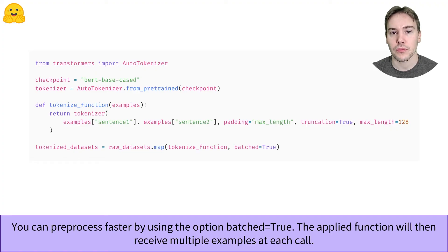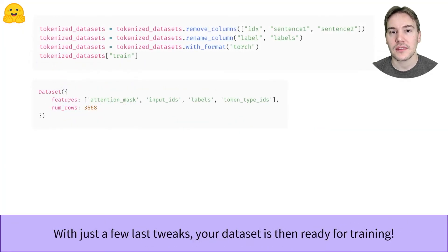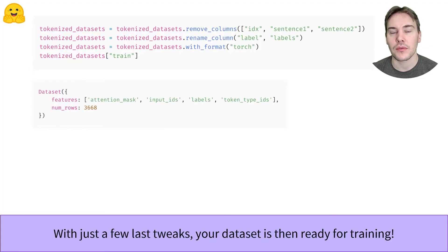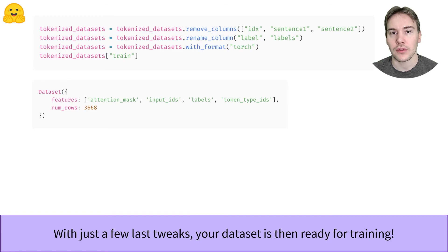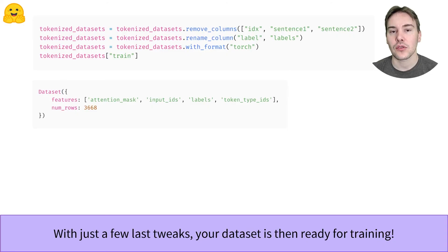You can also use multiprocessing with the map method, check out its documentation linked below. Once this is done, we're almost ready for training. We just remove the columns we don't need anymore with the remove_columns method. We rename label to labels, since the models from the Hugging Face Transformers library expect that,